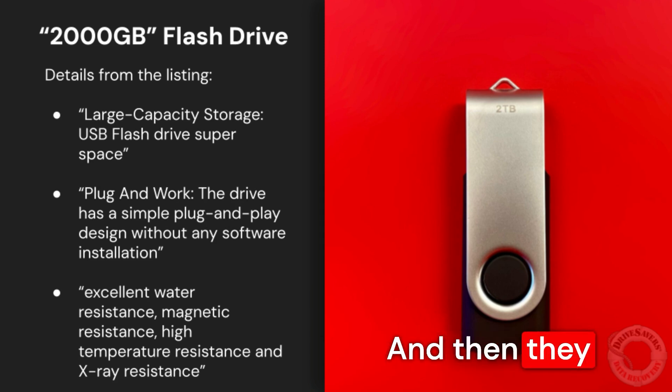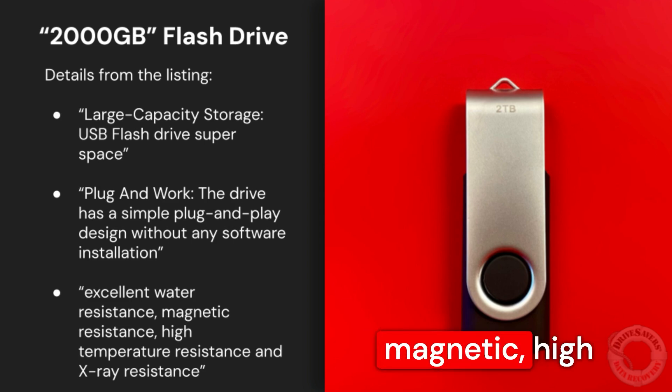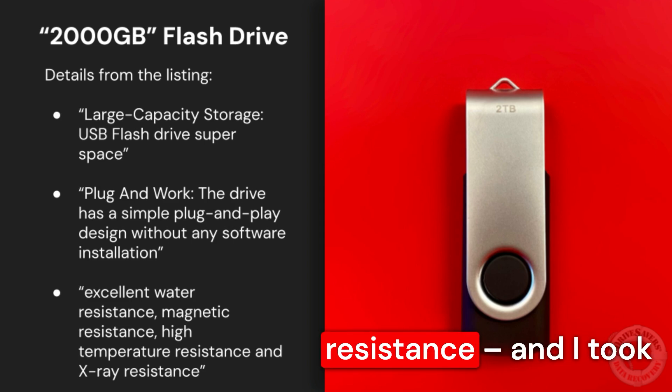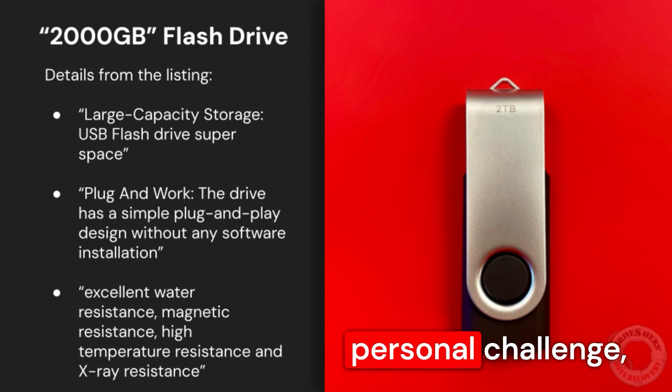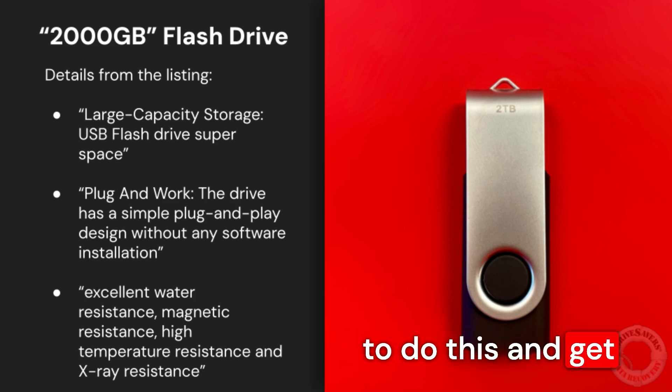And then they list all kinds of resistance there. We have water, magnetic, high temperature, x-ray resistance. And I took that one as sort of a personal challenge, and so I decided to do this and get a look inside of it.